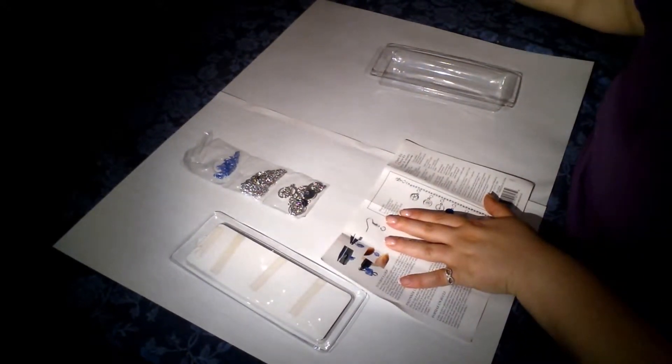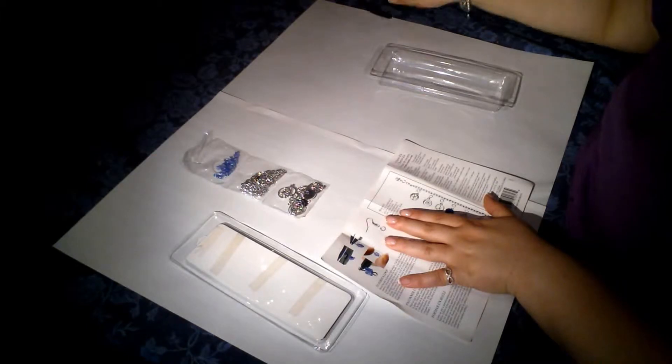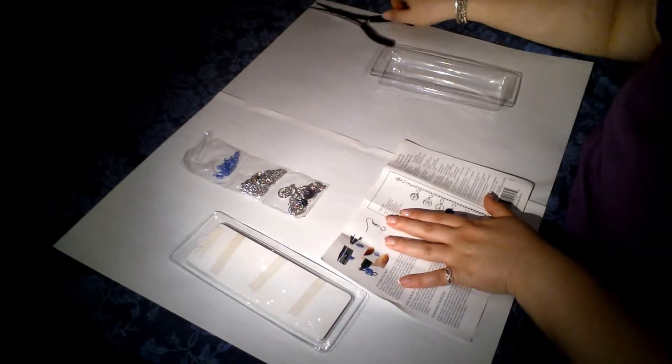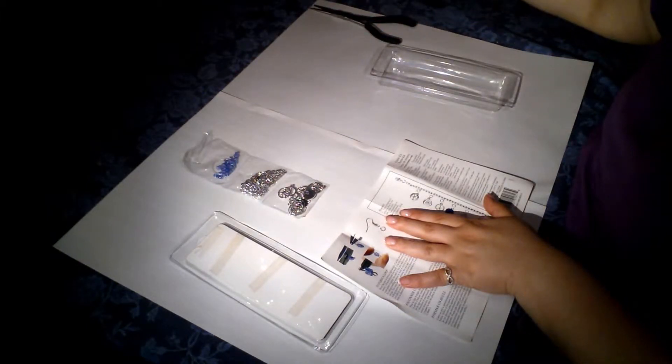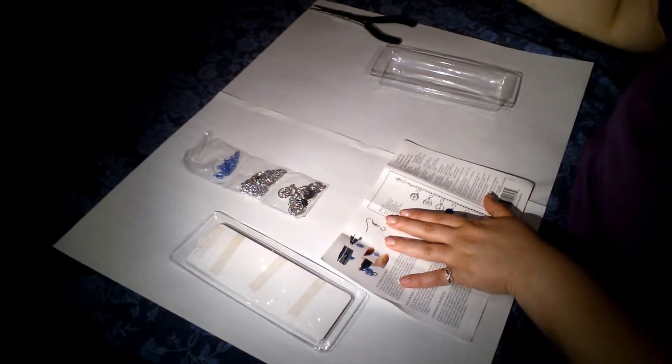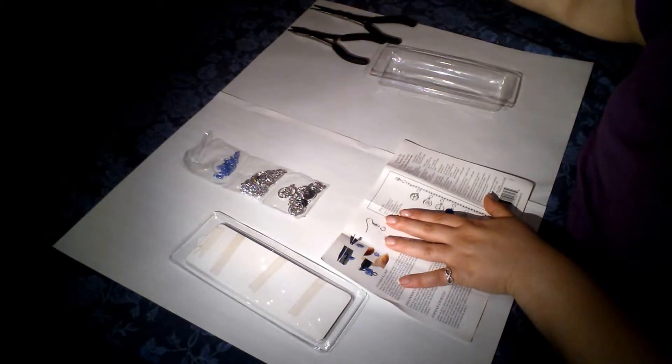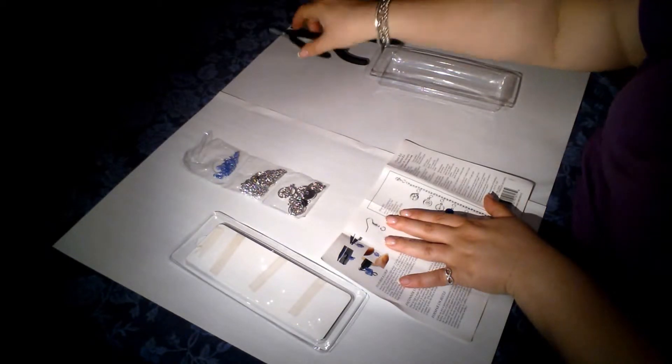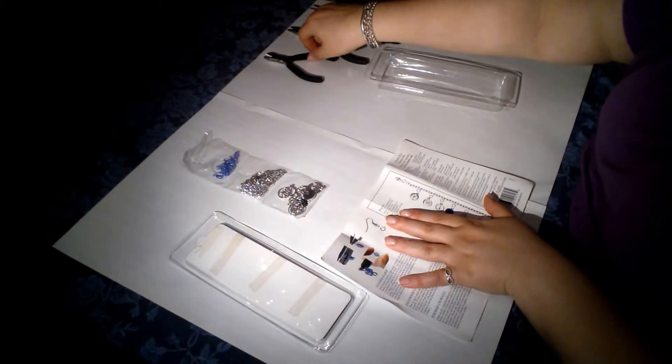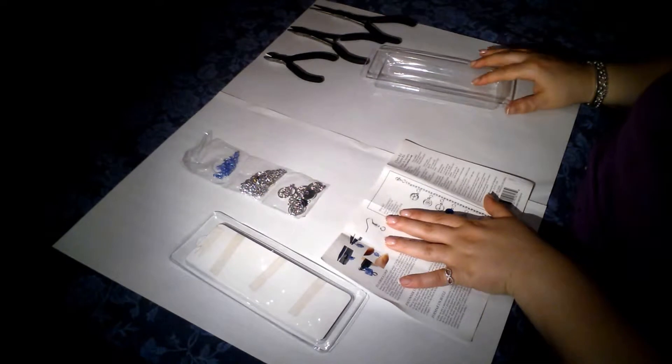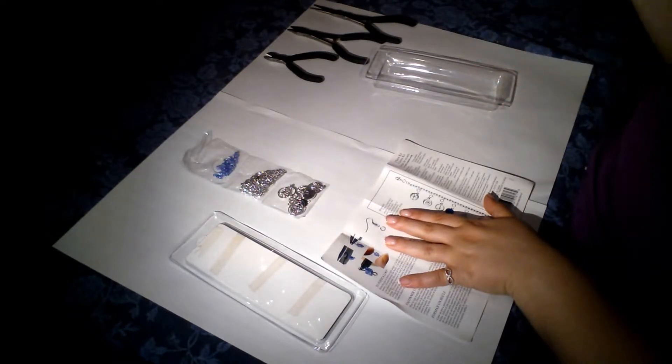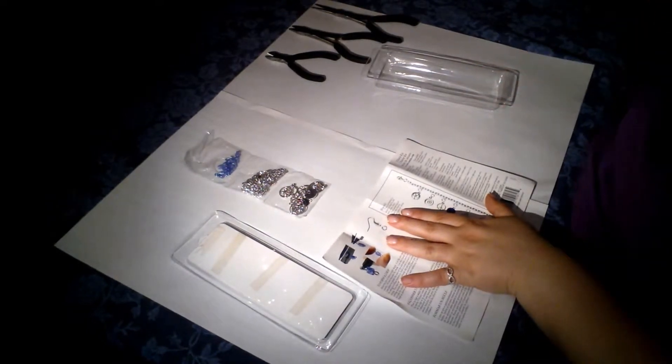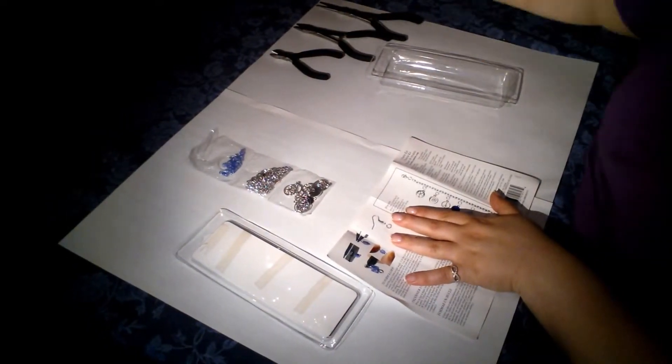It says that you need needle nose pliers, which I have, two kinds actually, and a wire cutter. And the rest I guess we shall see. I also have a pair of scissors handy, should I need them.